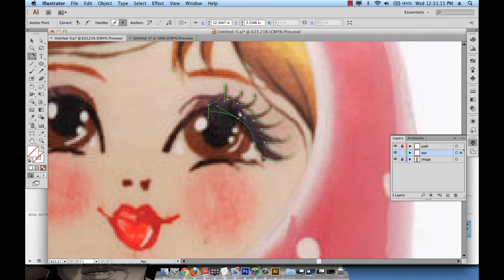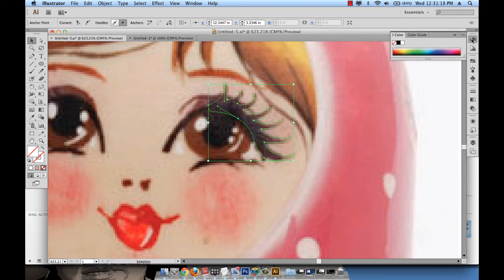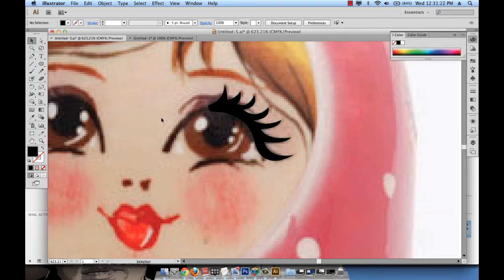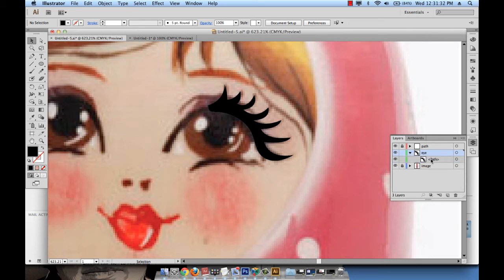I'm going to color them black. So let me make sure I go to my color panel, select black. And that's it. These are my lashes. Now, let me see where they ended up on my layers panel. It's on the eye layer. If I open the eye layer, I can see the path of the lashes.